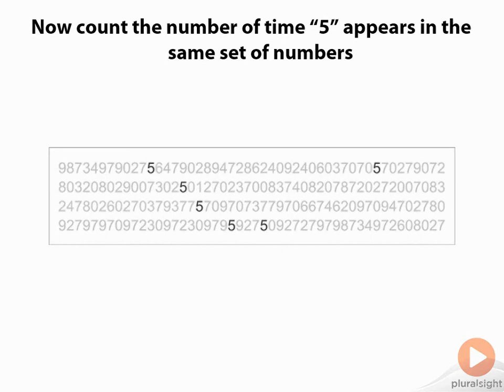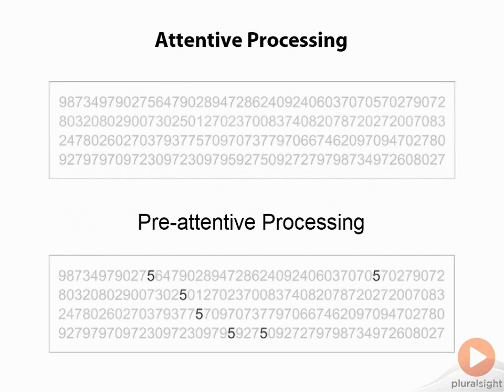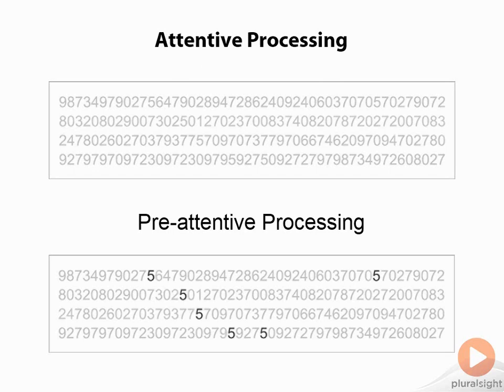So what have we done here? On the top we have the original view which doesn't have any emphasis on trying to answer the question that I posed to you. On the bottom, I've added a layer of emphasis simply by bolding the number of fives. You can see that on top, we have something called attentive processing where you're scanning every single number probably from left to right, top to bottom. Then on the bottom, without even thinking about it, you can't avoid it. The numbers jump right out at you. So the answer to the question is unavoidable.